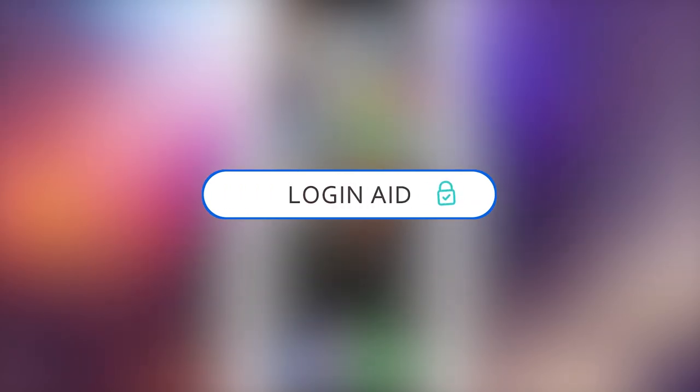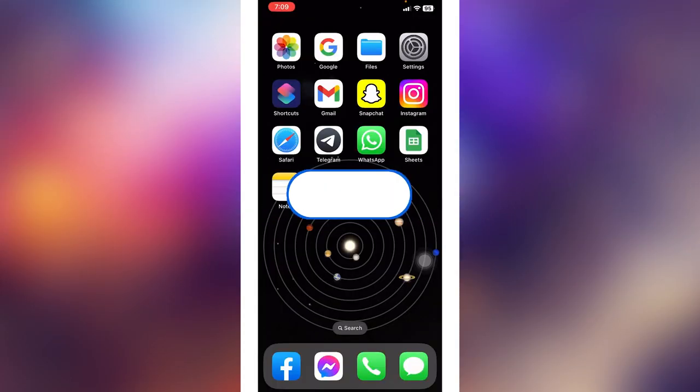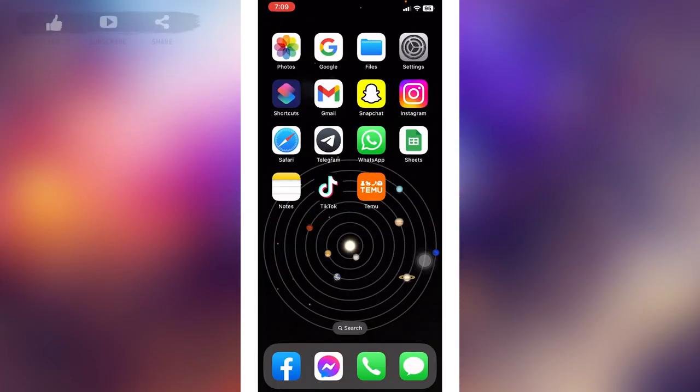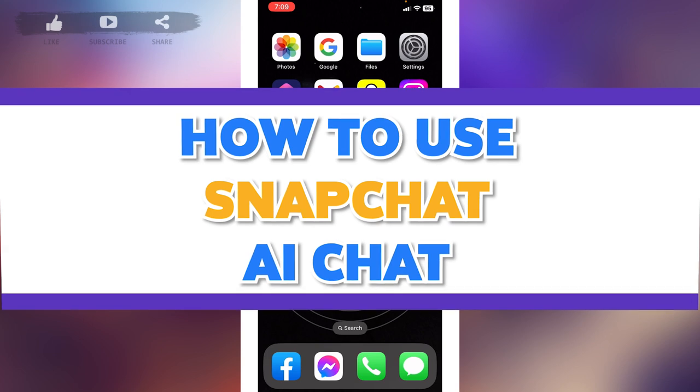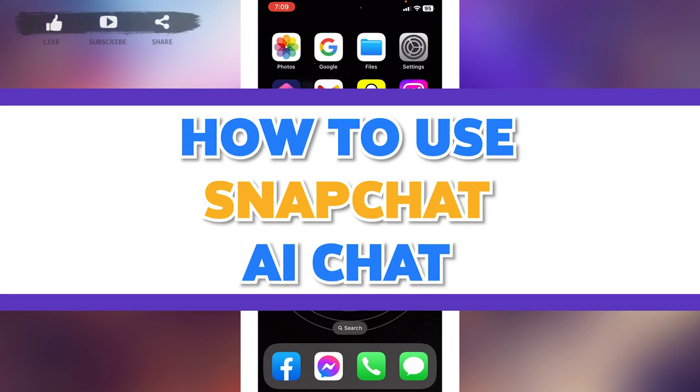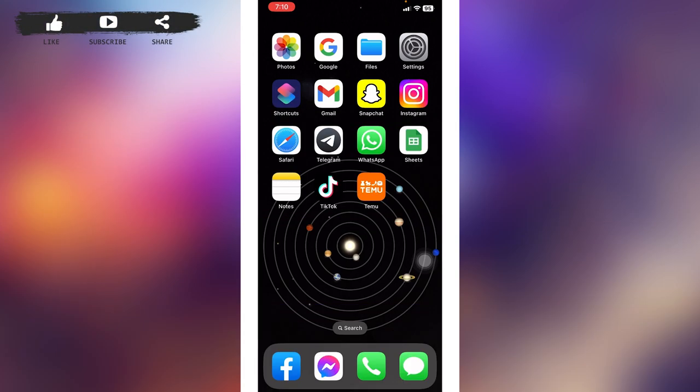Hello everyone, welcome back to our channel Login Aid. I hope you guys are doing well. In this video I will be showing you guys how to use Snapchat AI chat. Now without any further ado, let's jump straight into the process.